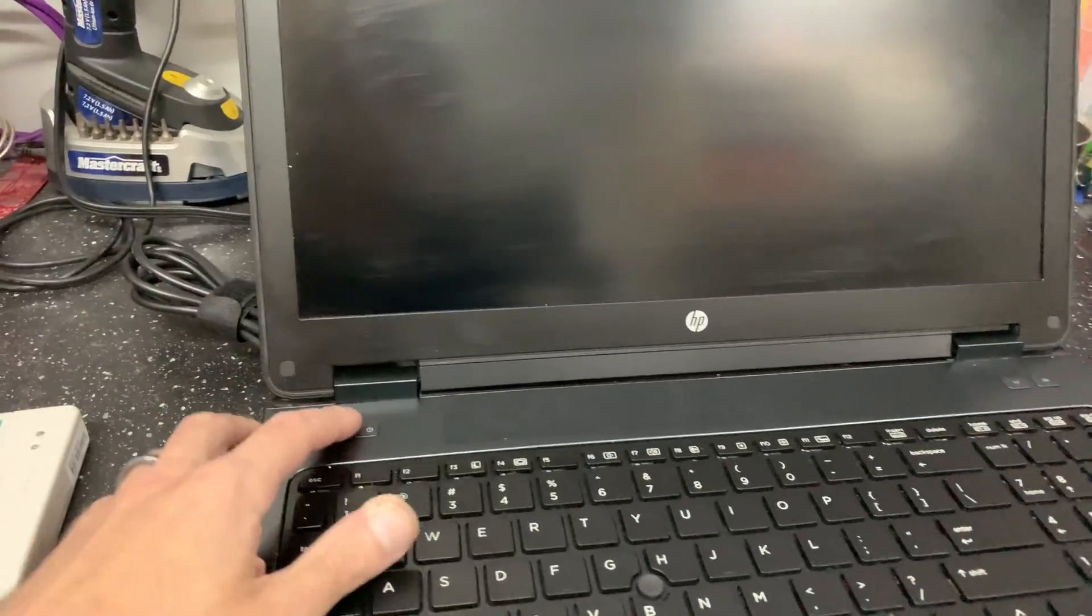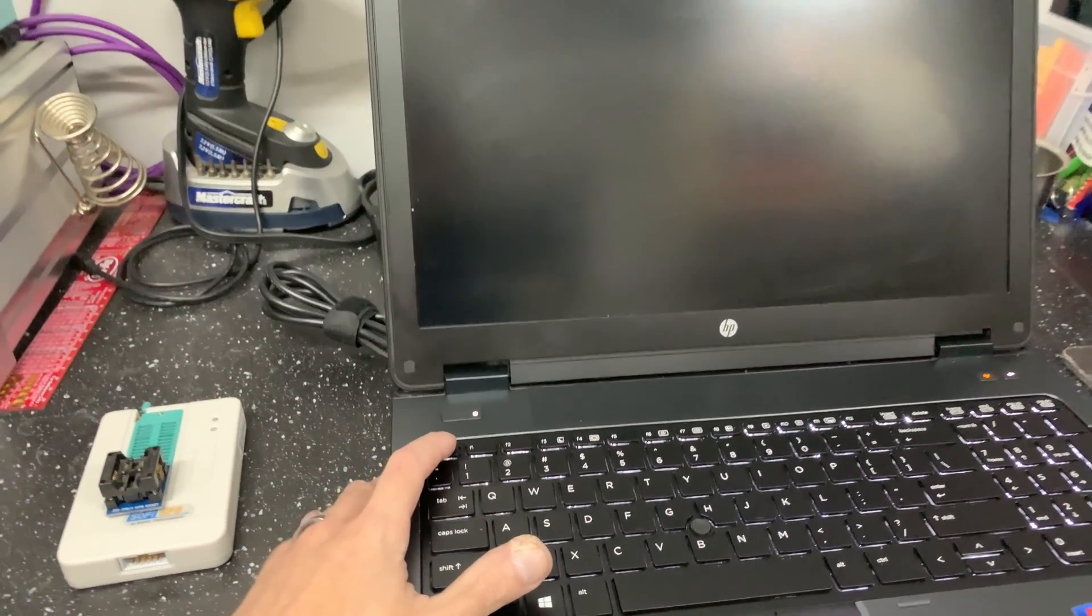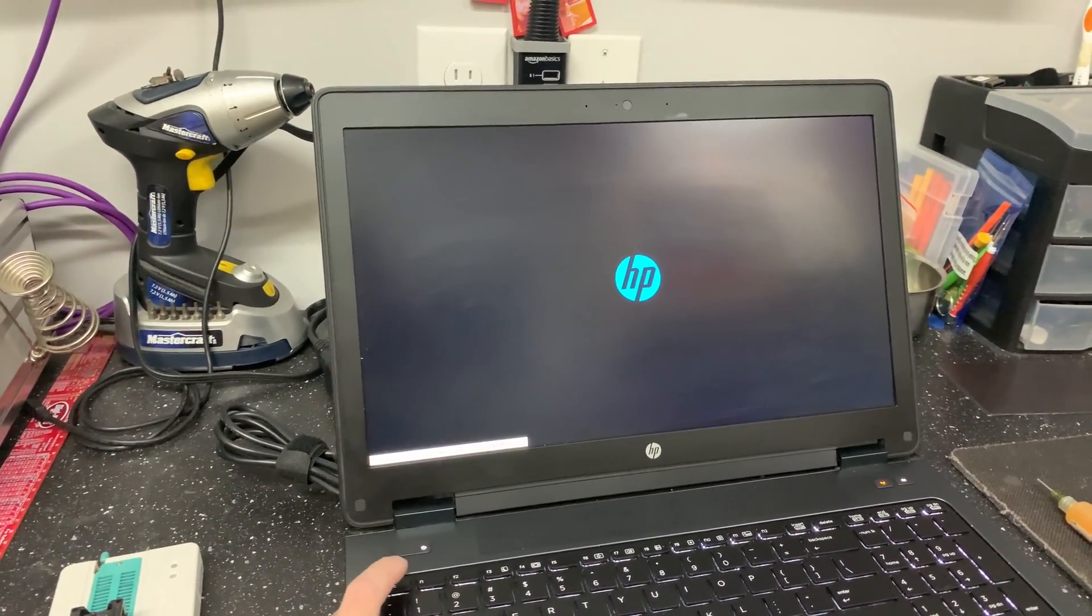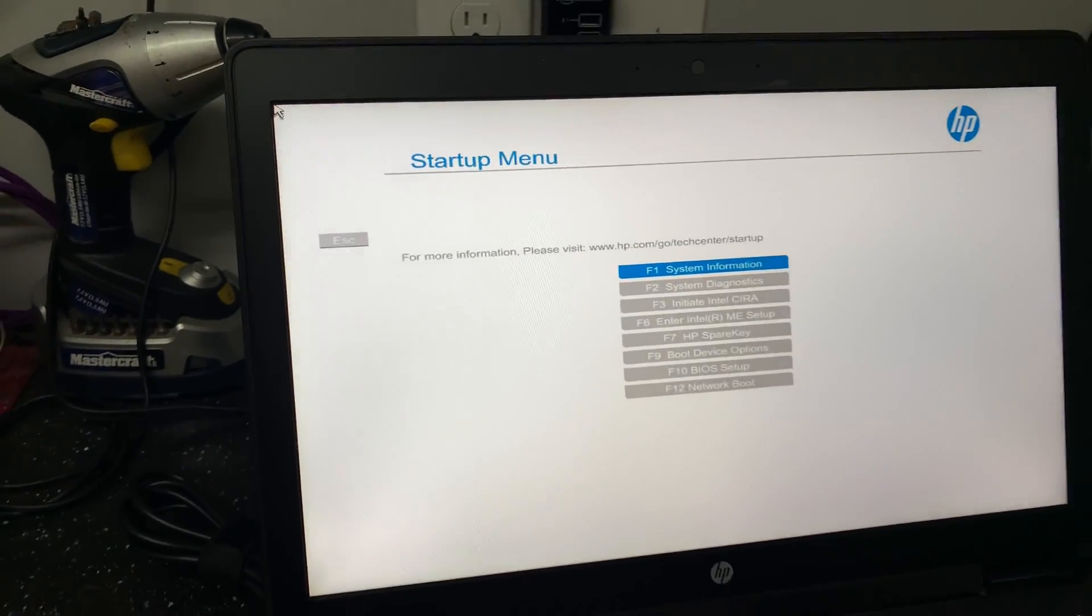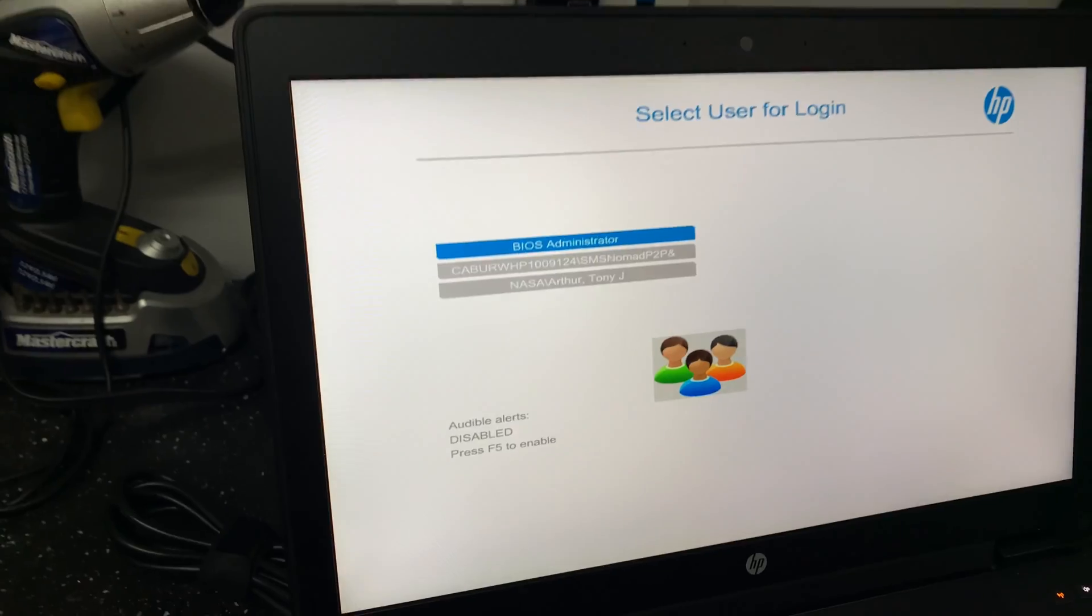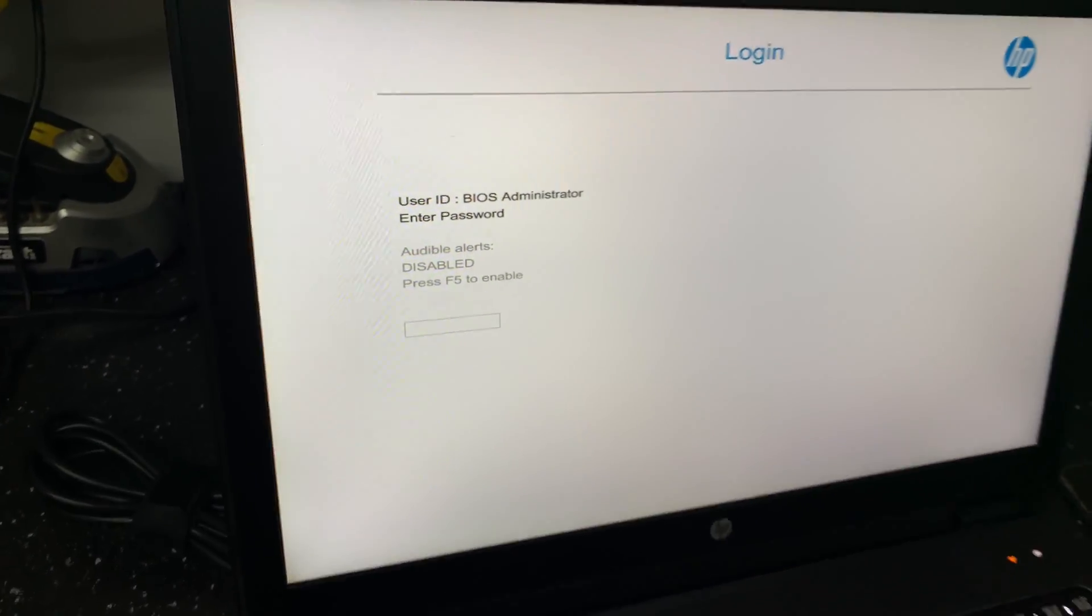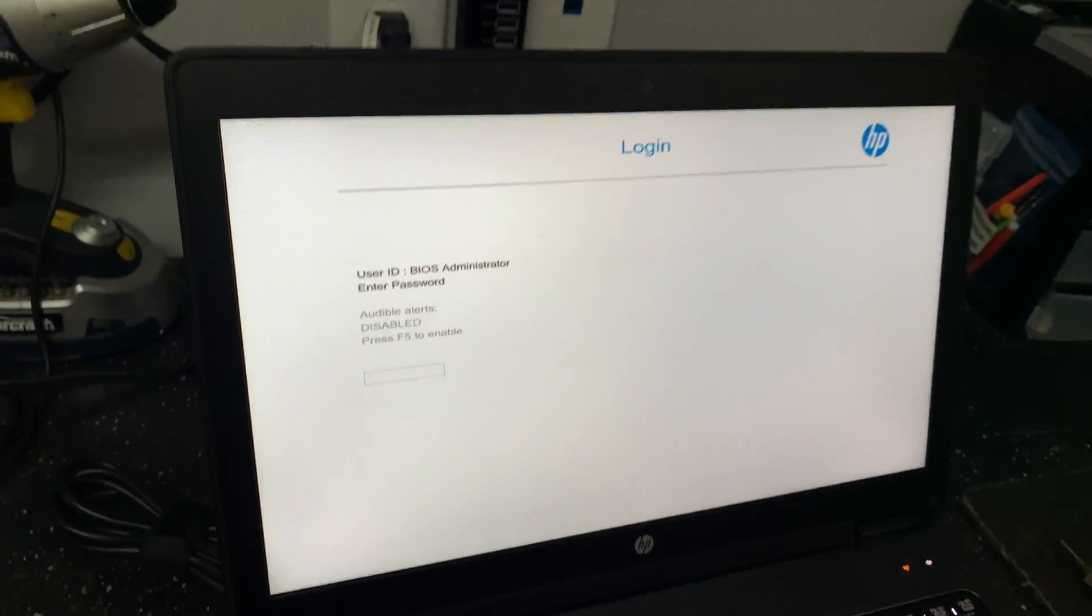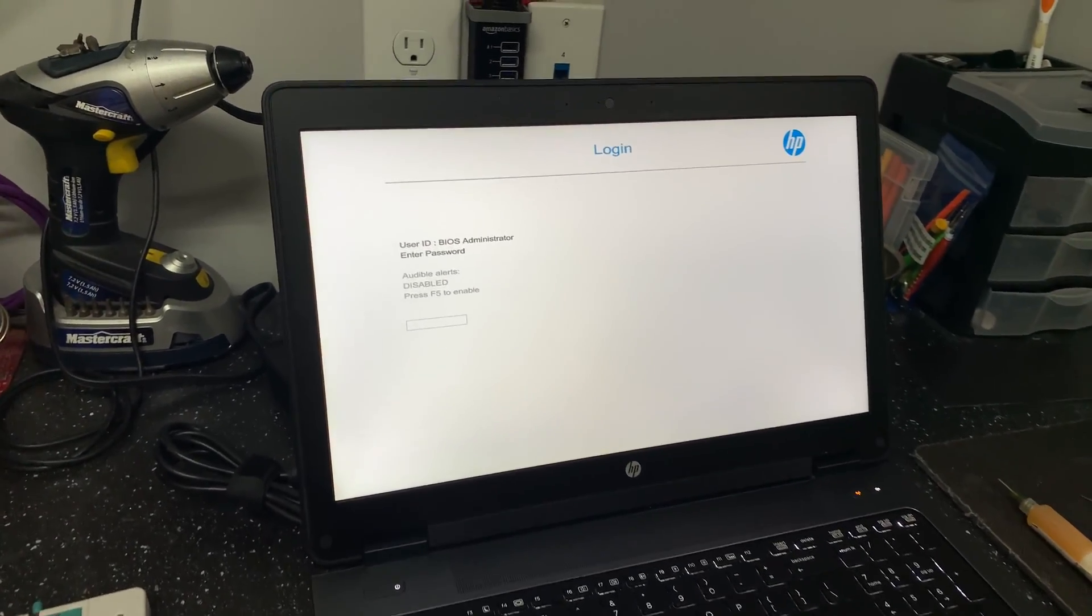First off we're gonna boot it up, get into the BIOS here. Which would be F10. And you'll see there's three users set up. We just try to get in the admin, and there's a password. So you're not able to get into it, you're not able to reload Windows, anything like that.